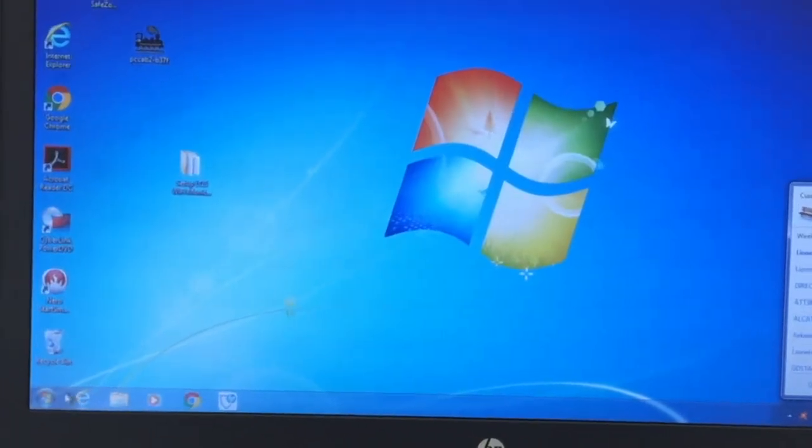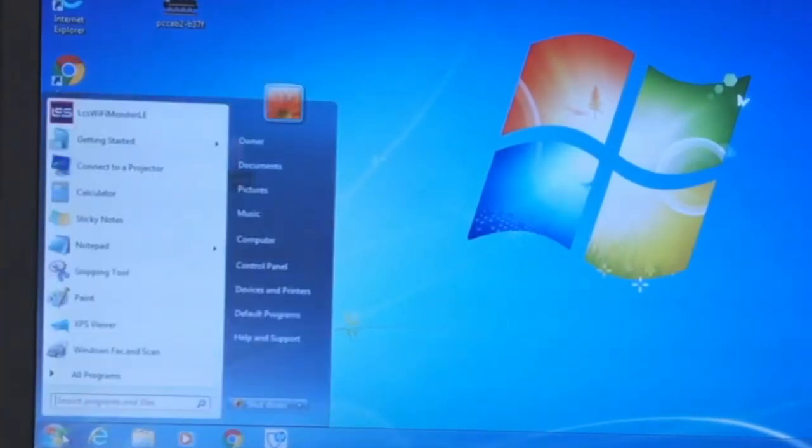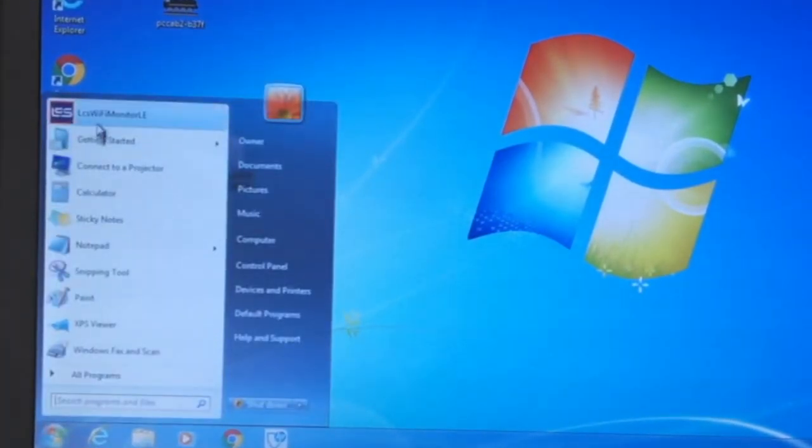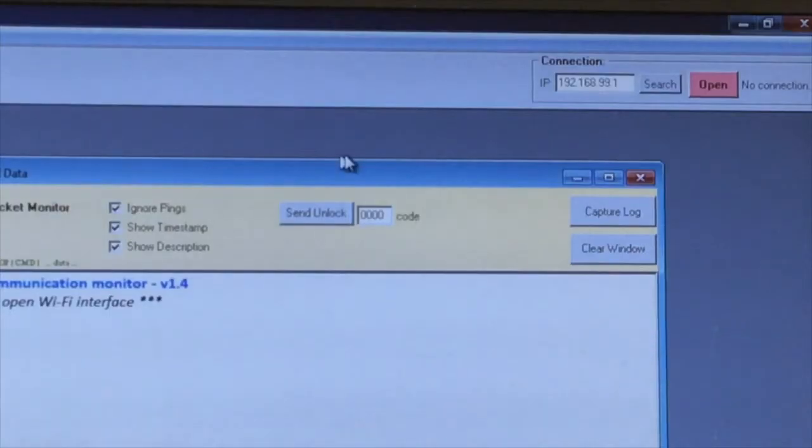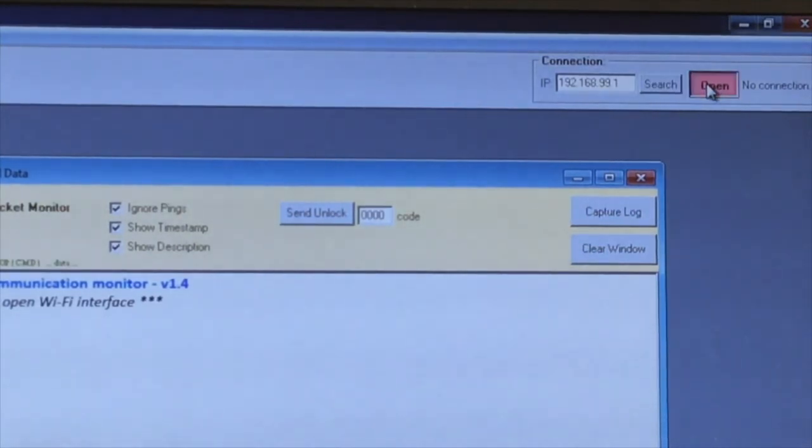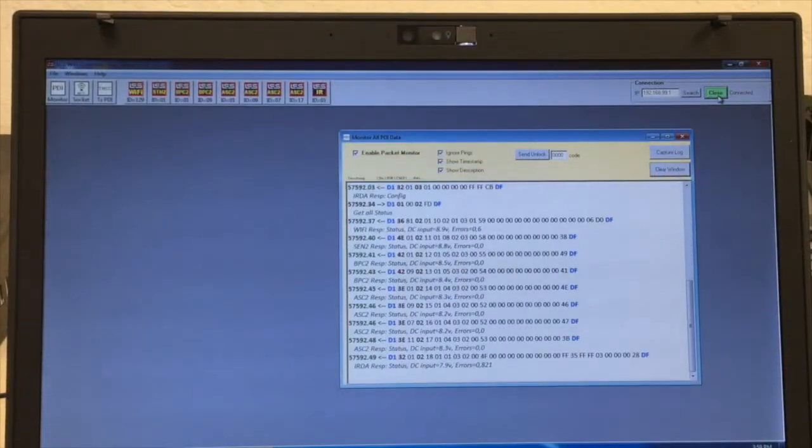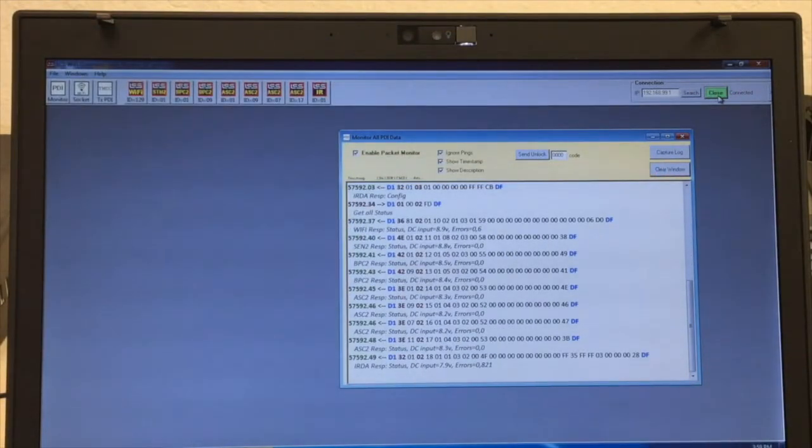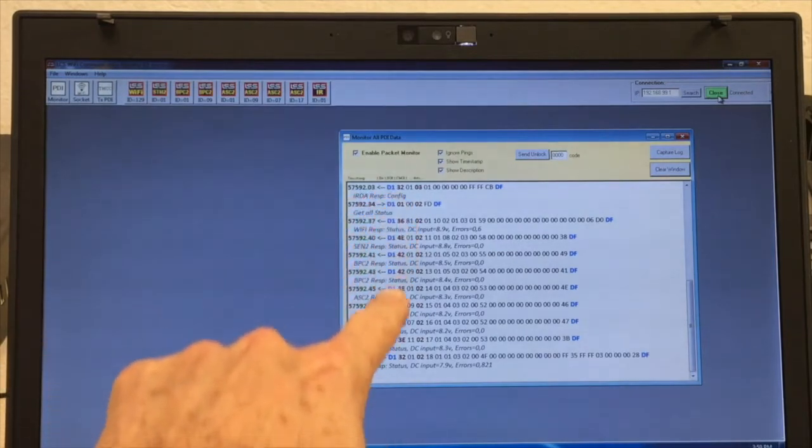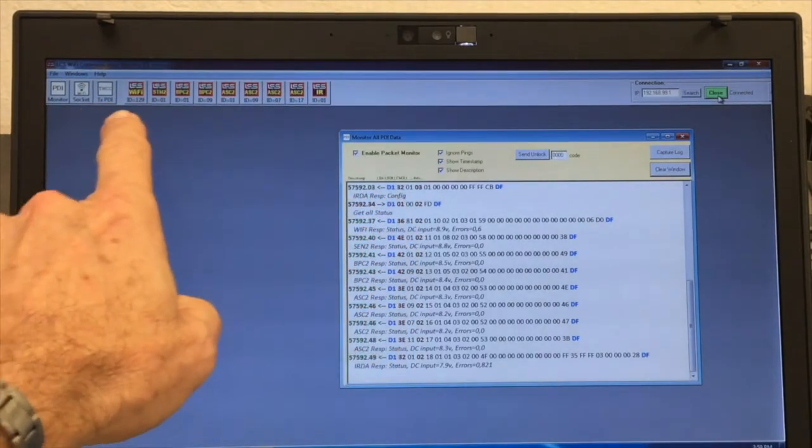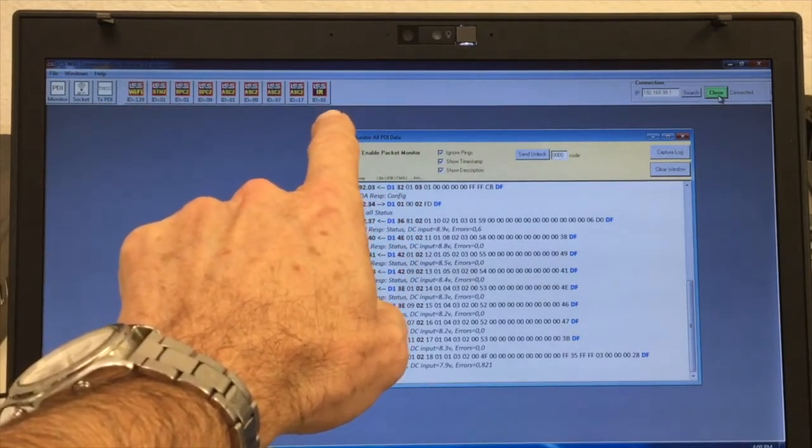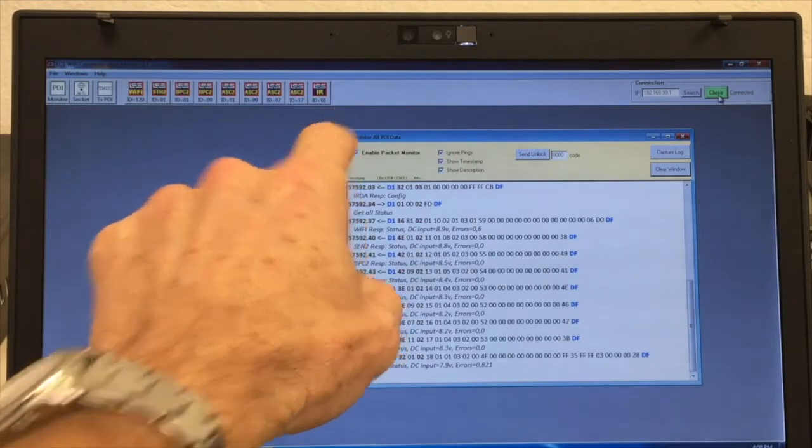Now let's launch the program. Click the open button in the upper right hand corner of your screen. When the connection is made to your LCS Wi-Fi module, you'll see a bunch of information pop up here in the monitor window and a list of connected modules appear across the top of the screen.